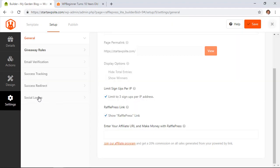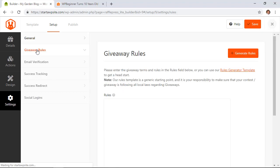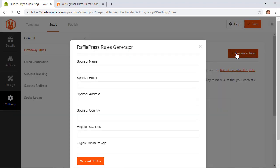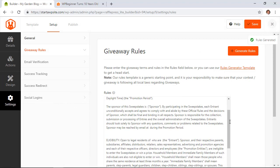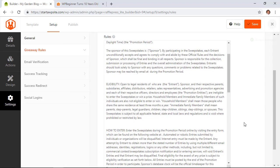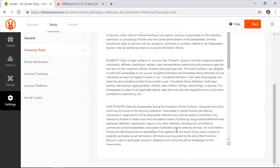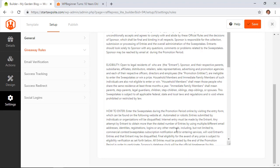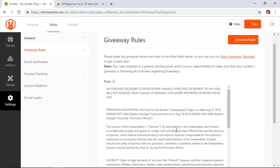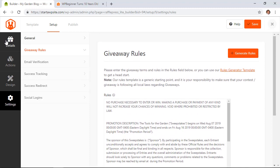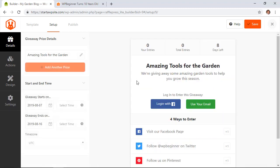Clicking on the giveaway rules you'll want to set up some rules for instance what are the age limits are there any age limits what are country or state specific limitations for this you want to make sure you add that in here and what there is is you can generate rules here. So if you enter all this information the sponsor location eligible locations minimum age and then you click generate rules it'll give the rules down here that you can go through and adjust as you need to. So that all looks pretty good and this giveaway is ready to go.